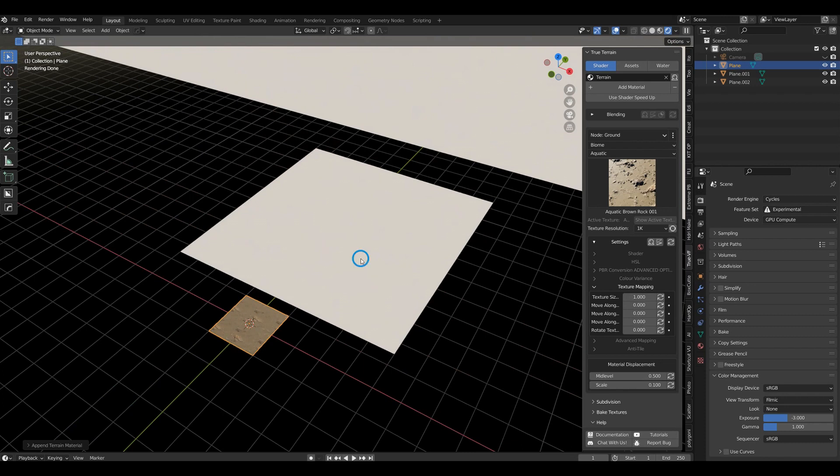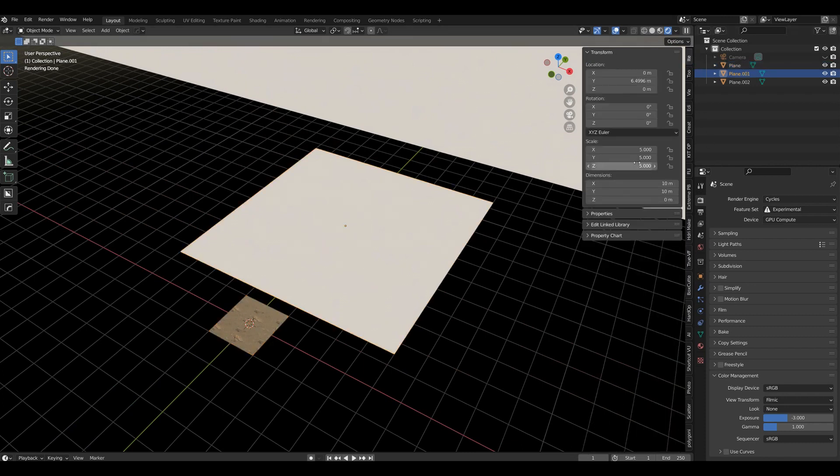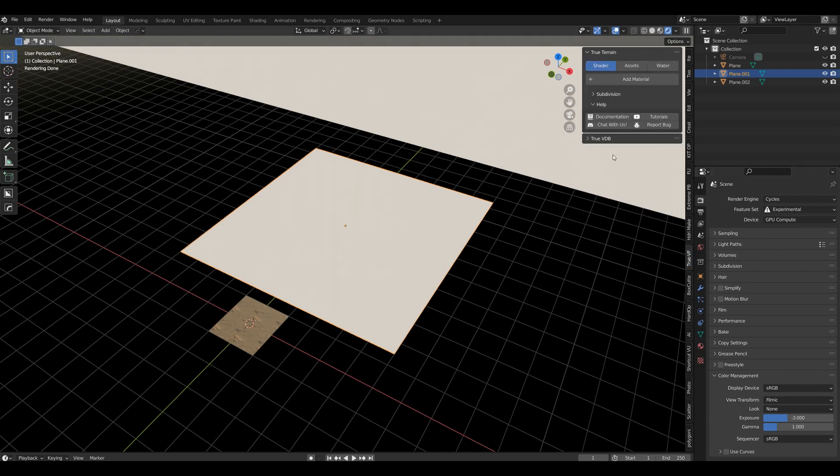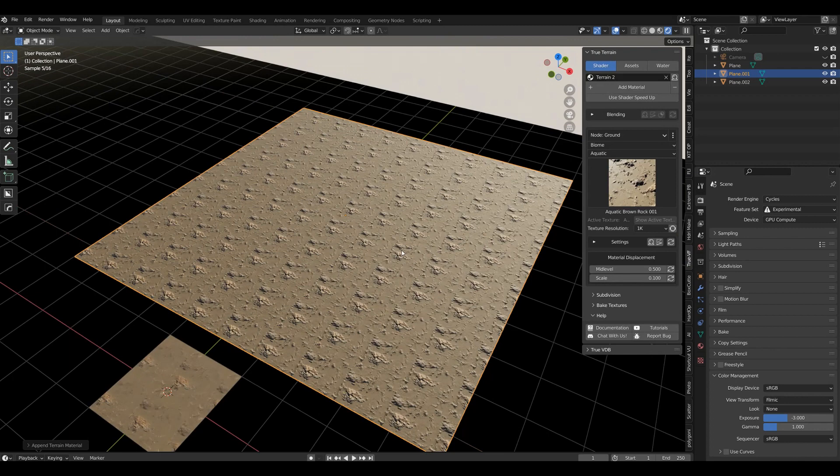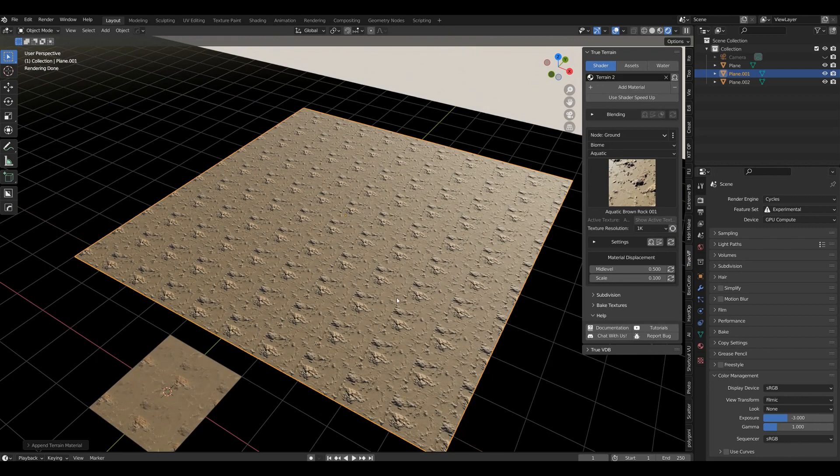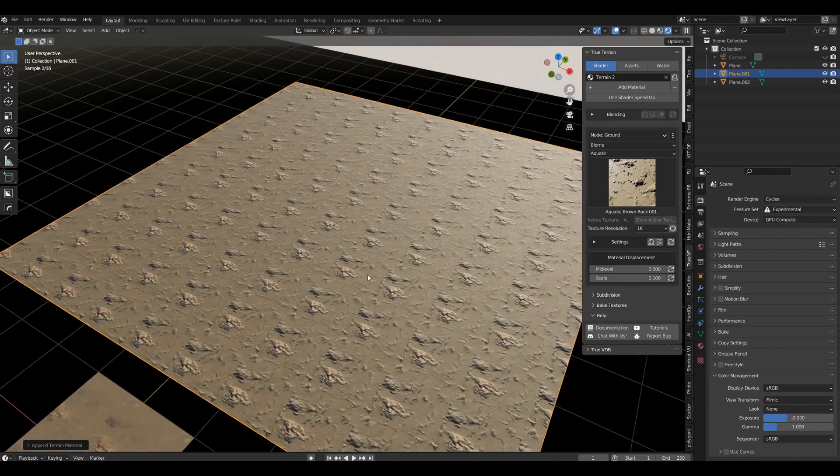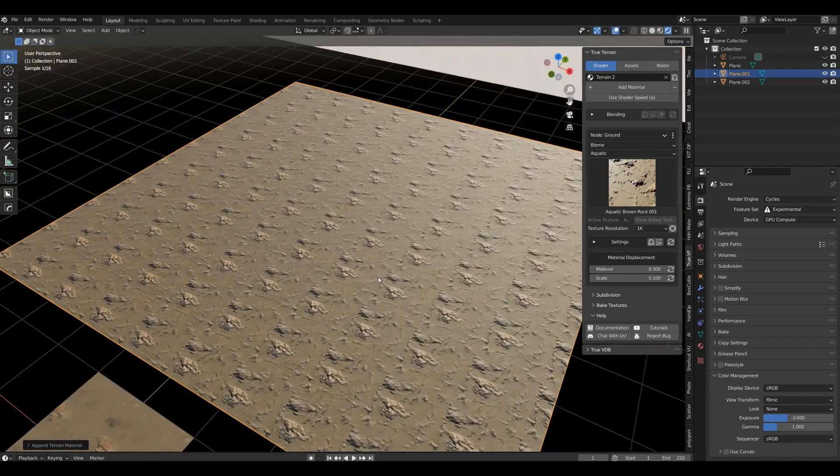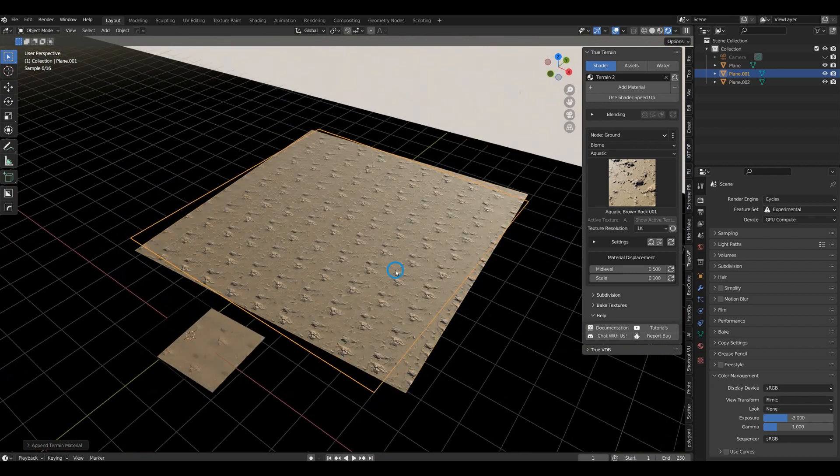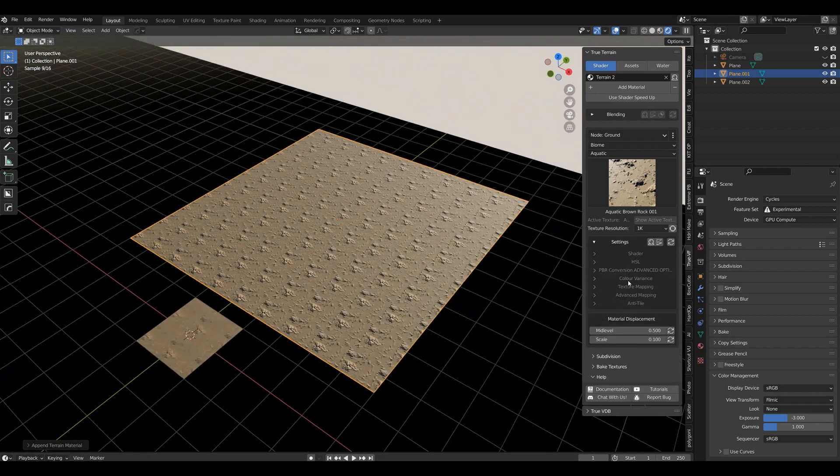Let's do the same thing here. Remember we scaled this up by five, so let's go in here and add a material. And now you see a lot of repetitions, but the resolution is fine.